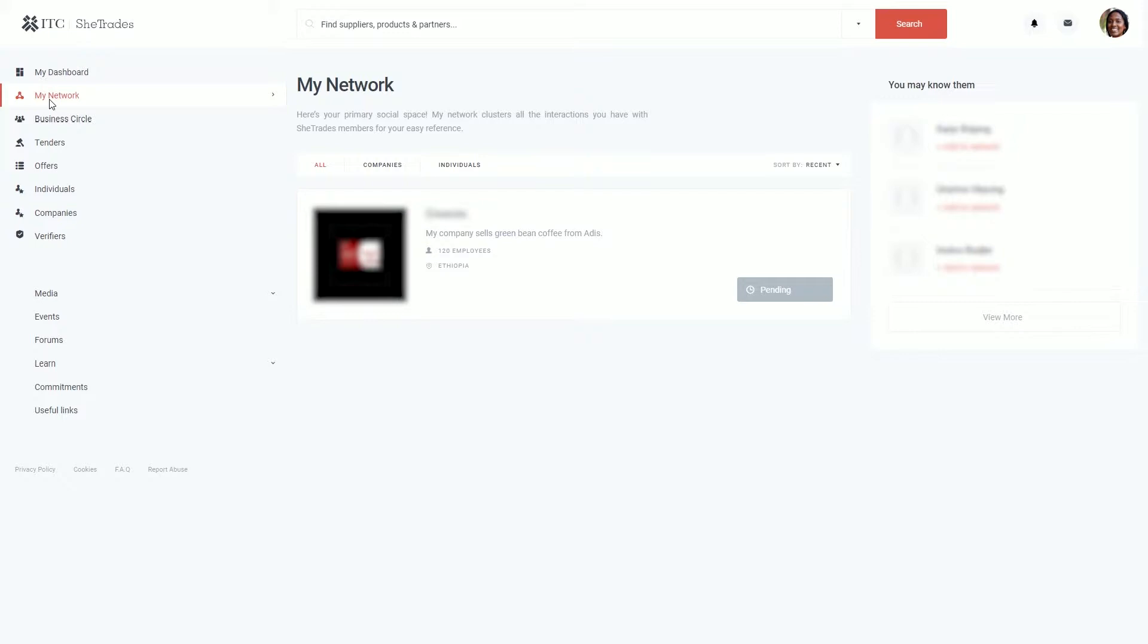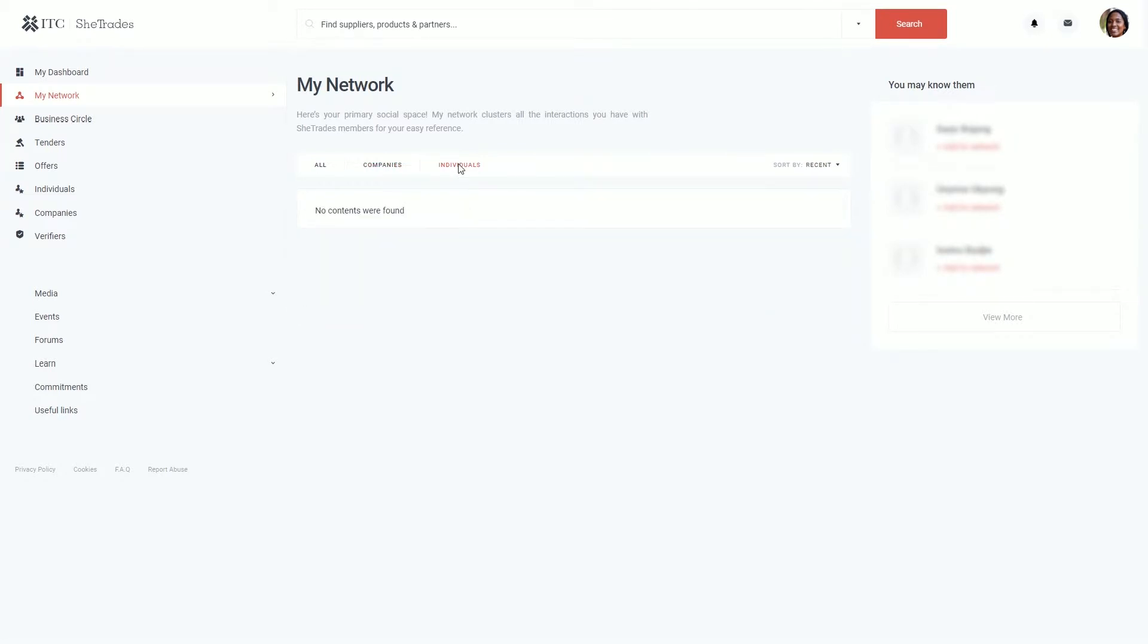On the Company tab you will see the companies, and on the Individual tab the page will display all the individuals that you are connected to.